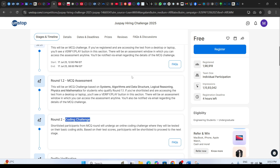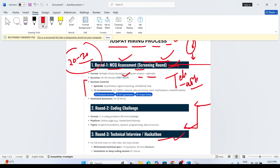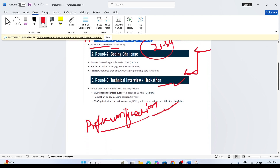Multiple choice questions will cover computer science plus aptitude — meaning technical plus aptitude. Sections covered include aptitude, quantitative reasoning, logical reasoning, and some verbal ability. Mostly CS fundamental questions will be there: operating systems, DBMS, networking, data structures basics, and some math questions. You can practice from GeeksforGeeks for MCQ practice. Approximately 20 to 30 questions, and the time limit is generally 45 to 60 minutes.